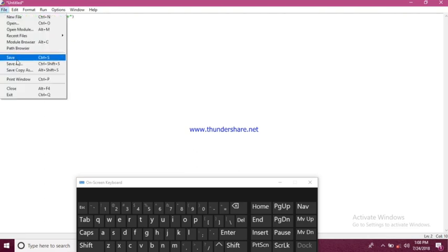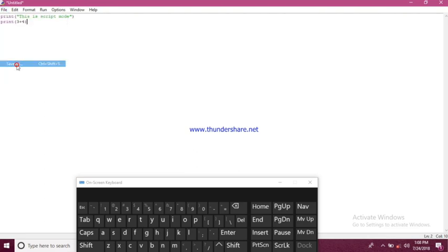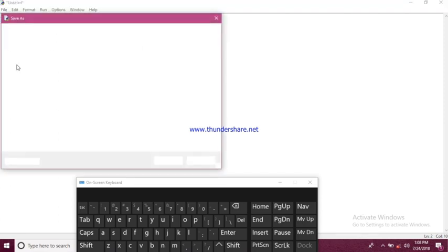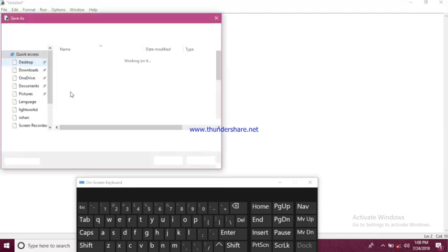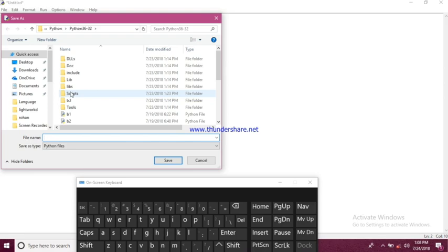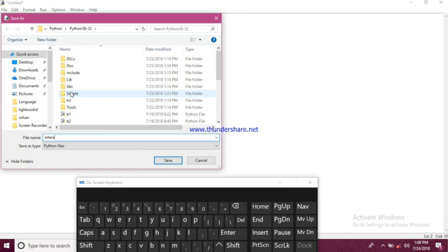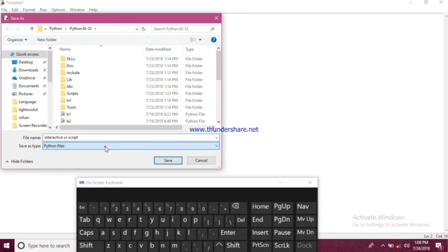We'll save as 'interactive versus script' and our extension will be file extension .py or we can save as Python file.